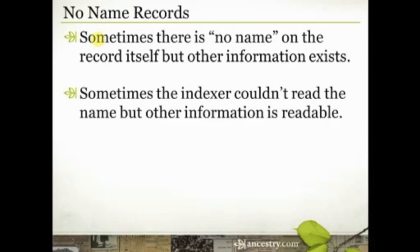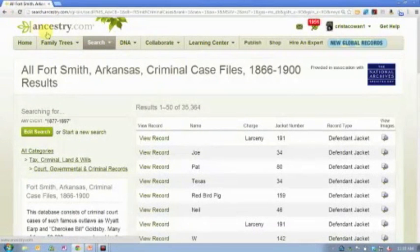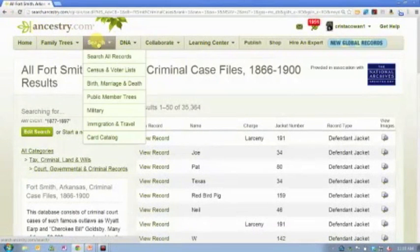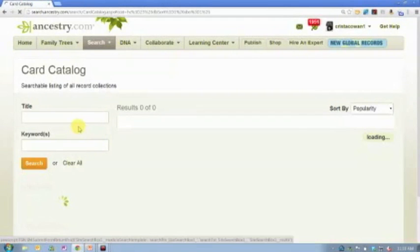So it just depends. Sometimes the indexer couldn't read the name, sometimes the name is completely unreadable. But there is still other information available, and so we still want to utilize those records.